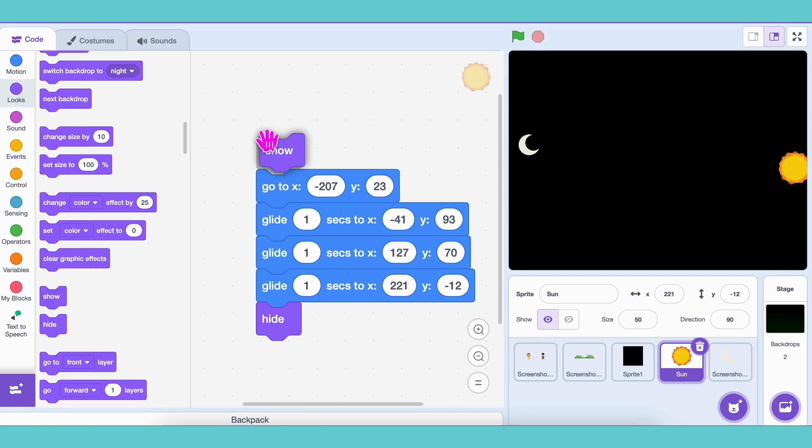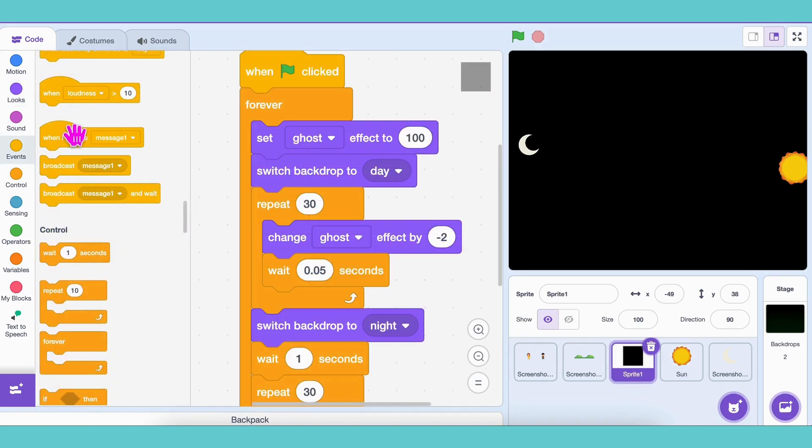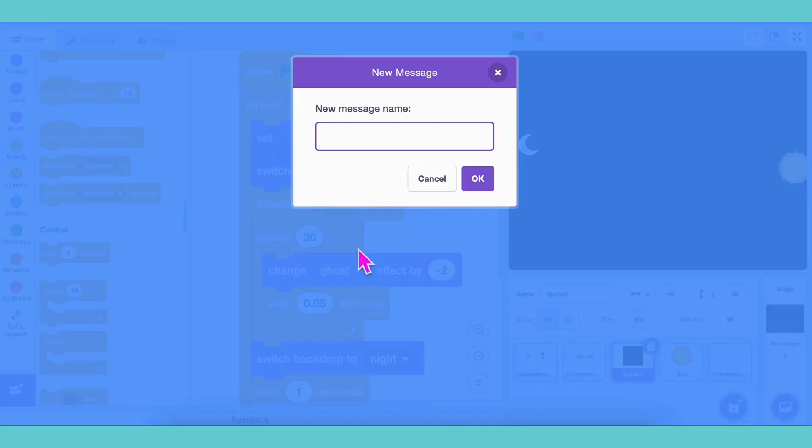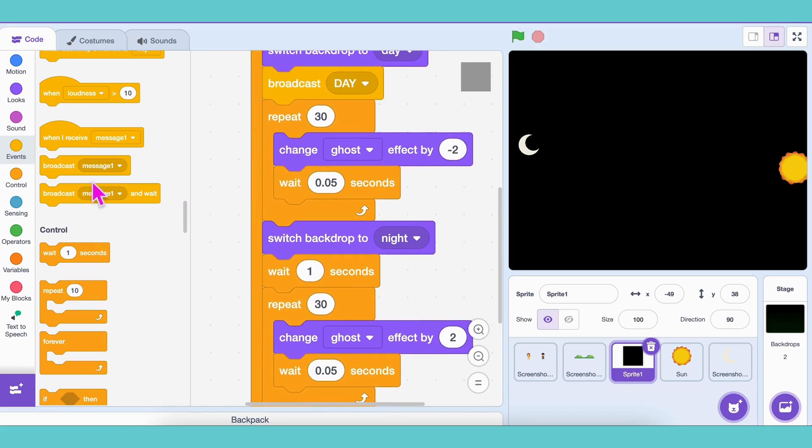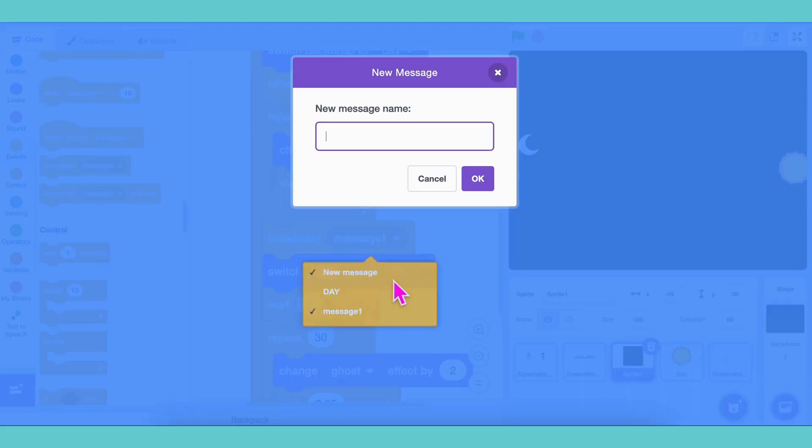But when should the sun move? Only in the daytime. So in the black square's code, after the day transition, broadcast daytime. And after night transition, broadcast nighttime.